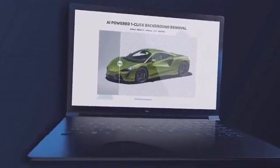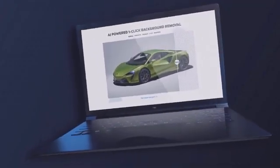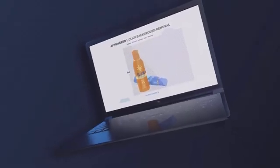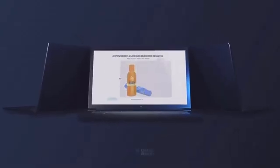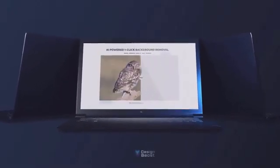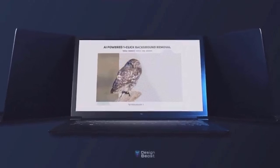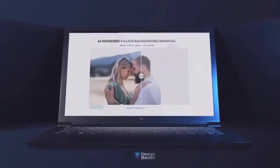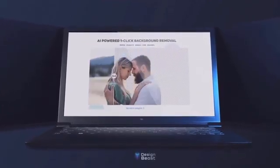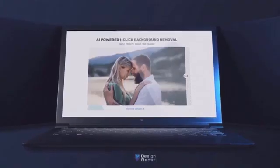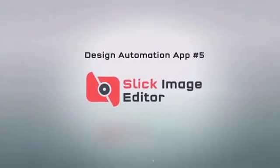Then we have the one-click background removal tool, which easily erases backgrounds from any photo within seconds. This powerful machine learning technology auto-detects the edges and objects in your photos and automatically erases the background. You never have to select the object manually or draw borders around objects like other competing apps. Simply upload any image into the app and let the AI do the heavy lifting for you.